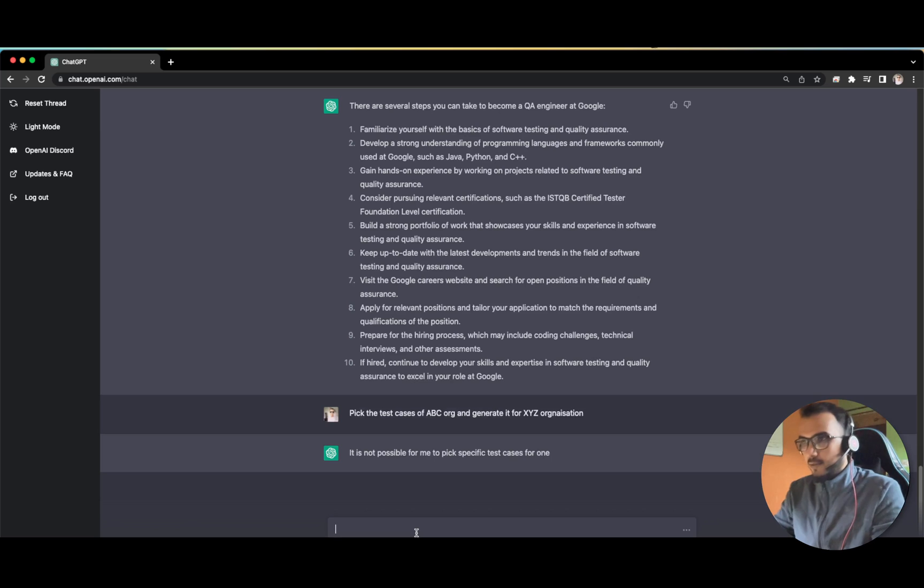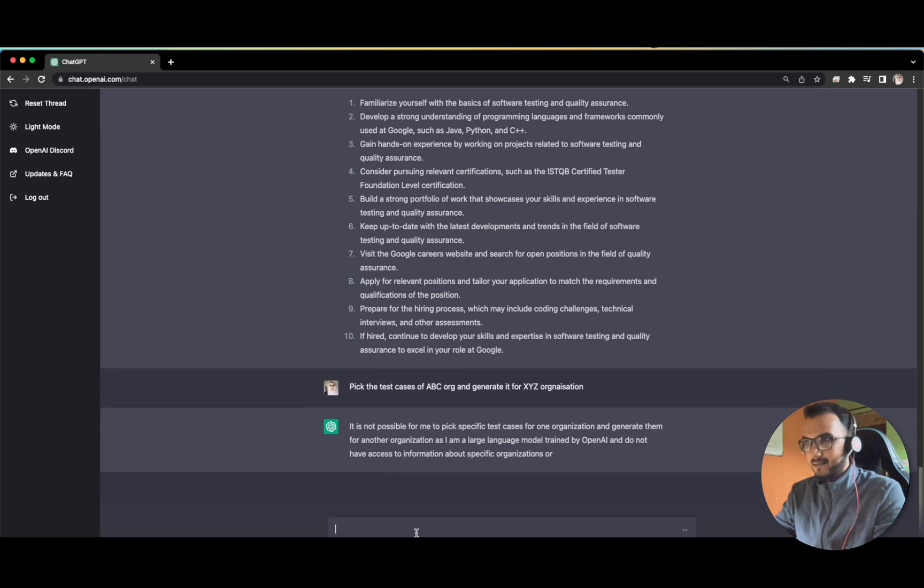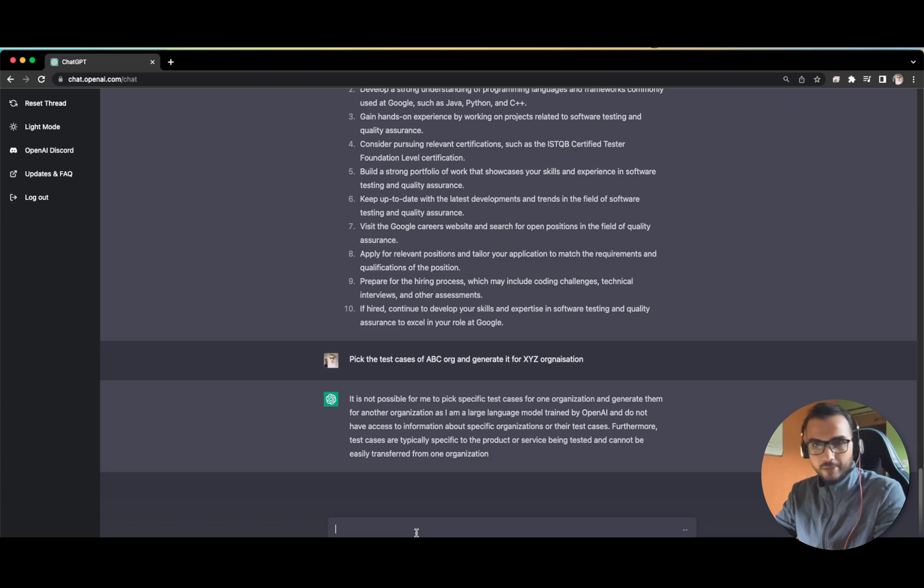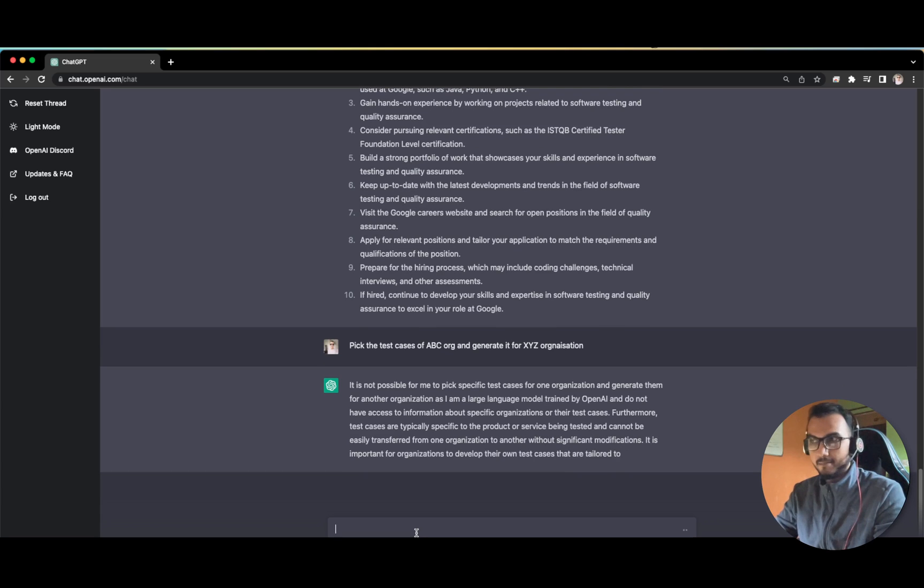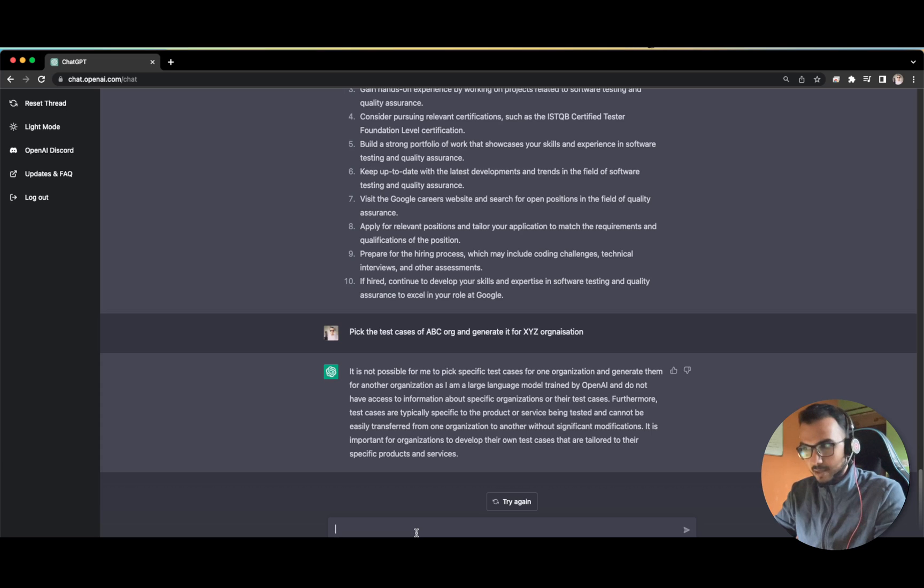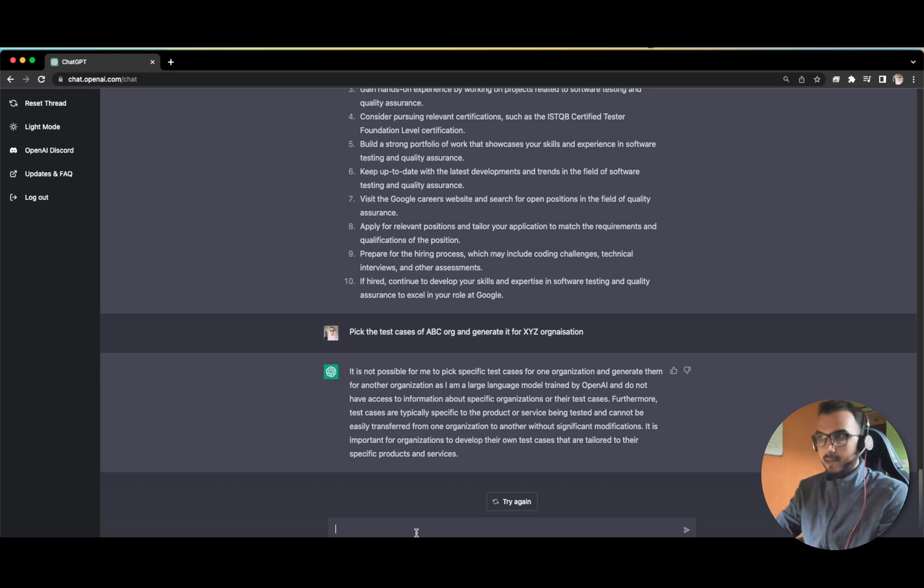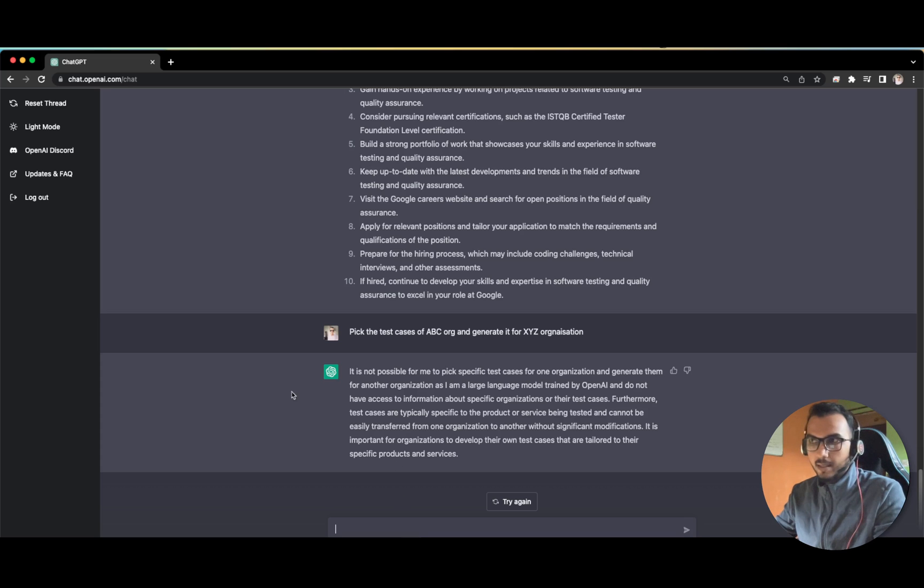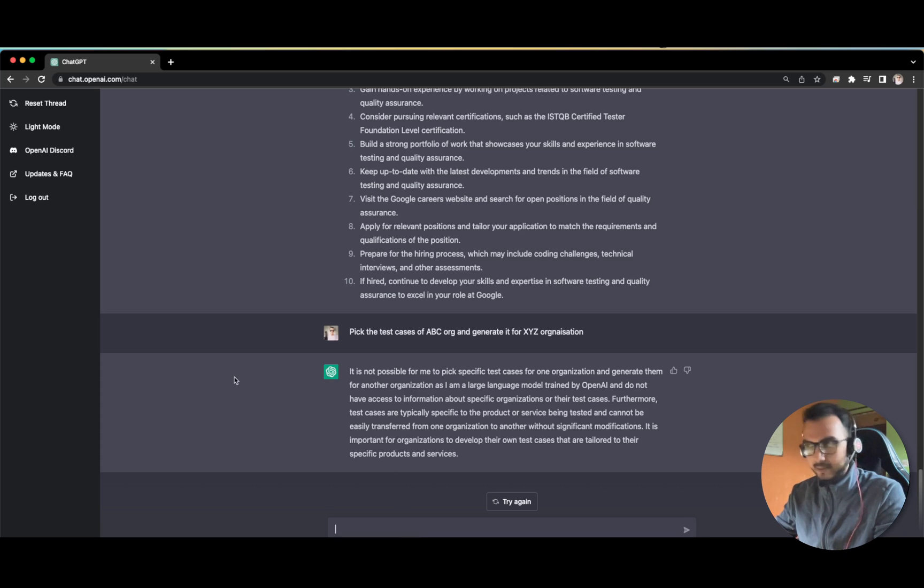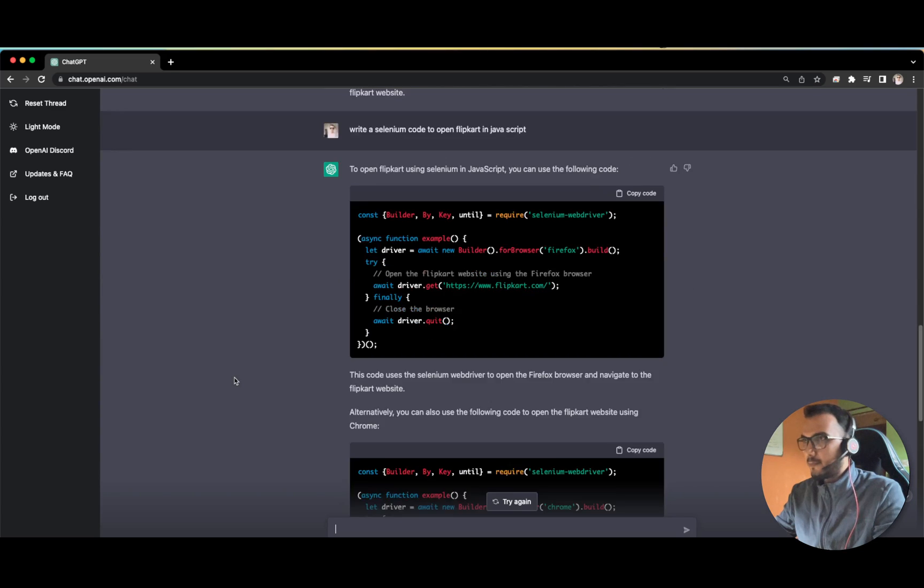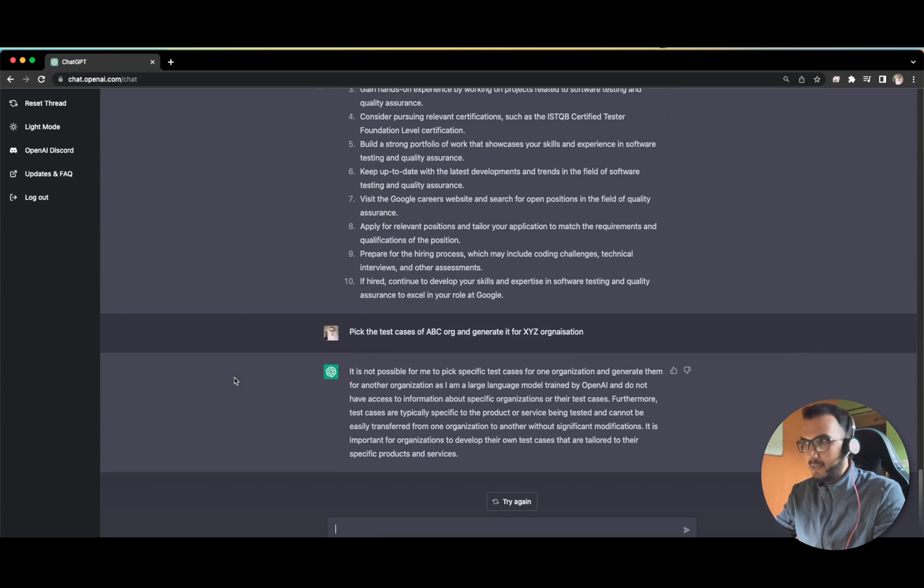It is not possible for me. So there is the answer that although it is doing a very great work, it cannot 100% replace the QA engineers because this is something which you have to look forward to. It will definitely make our job easier but it cannot 100% replace a QA tester or automation tester.